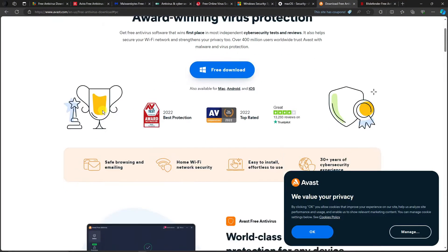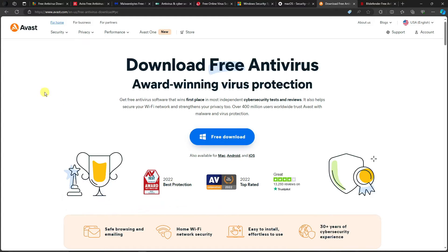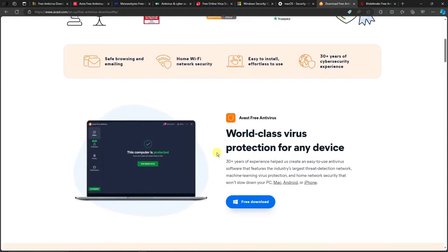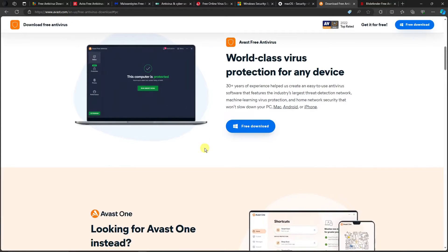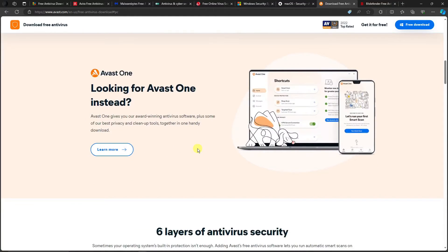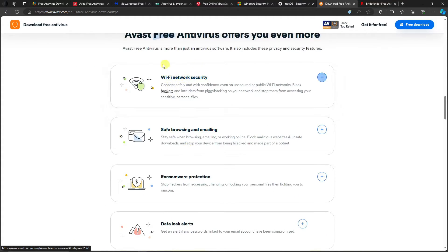Number two on the list is Avast. It's available for Windows, Mac, Android, and iOS. This is the one I was personally using before, and trust me it is worth it. It blocks sites, removes malware, and stops searches that are virus-related. The free version also includes Wi-Fi network security and email protection.